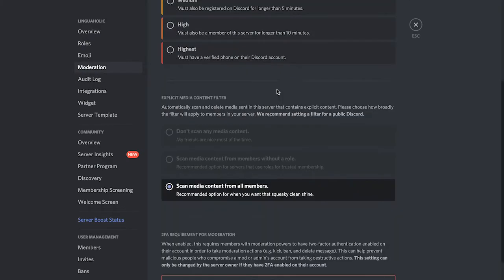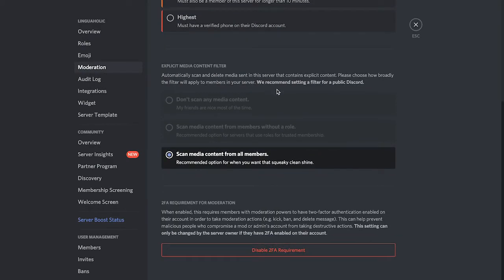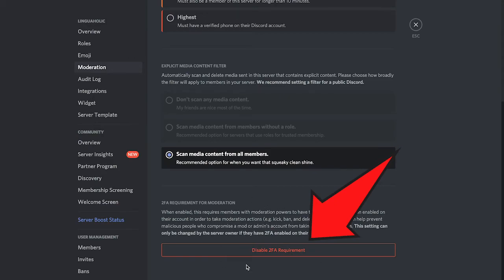And from there, when scrolling down at the bottom of the screen you will find disable 2FA requirement. And from there you could actually remove 2FA for moderation.